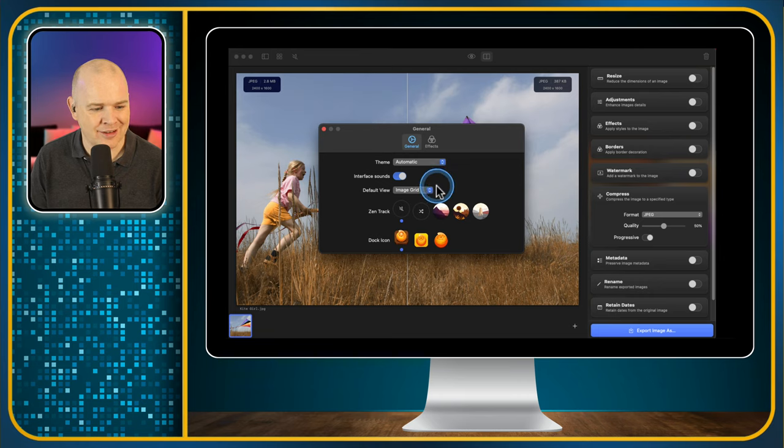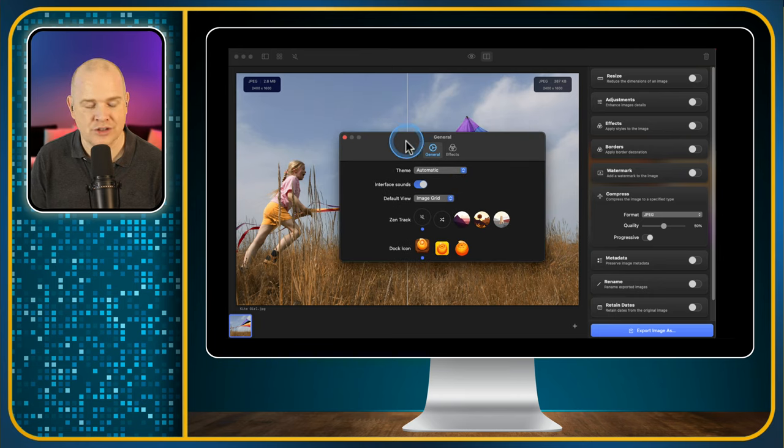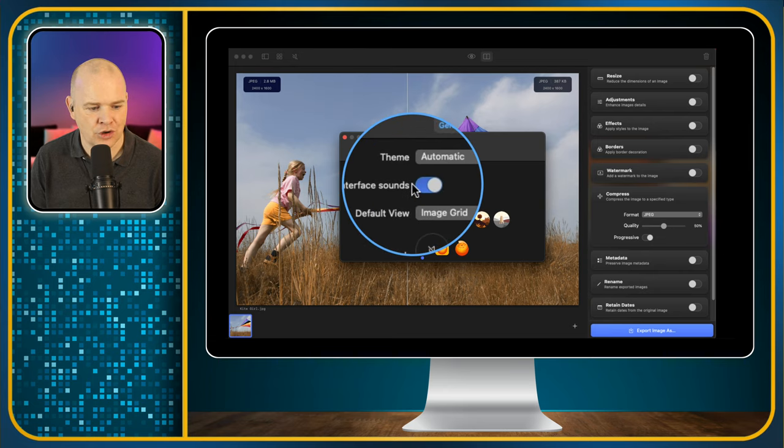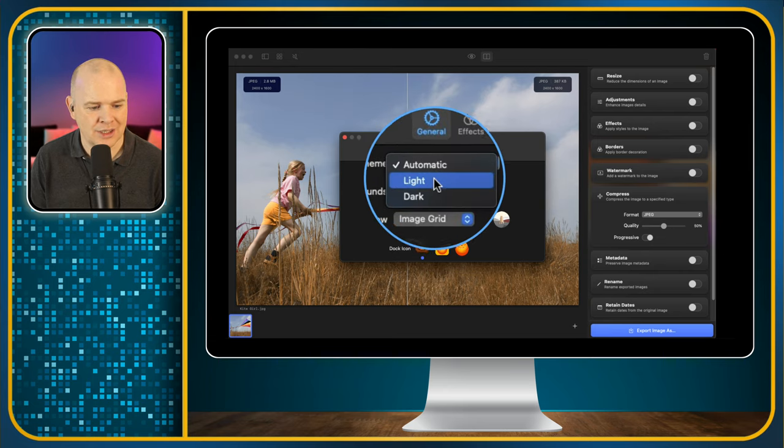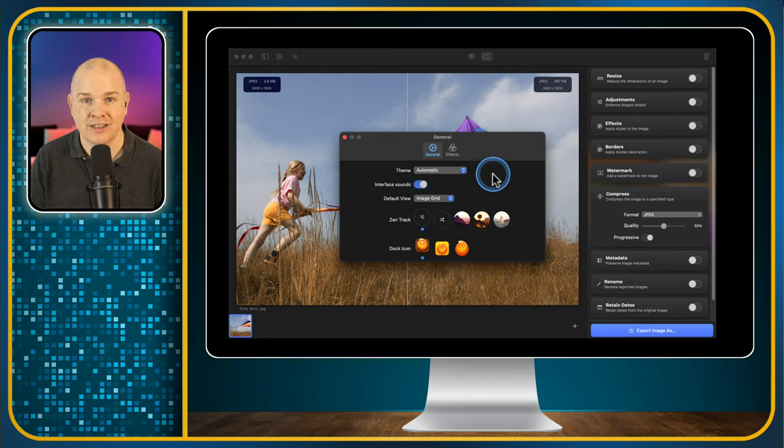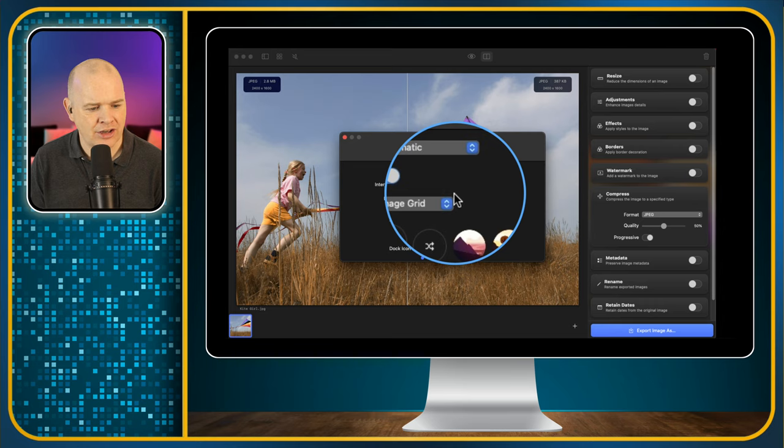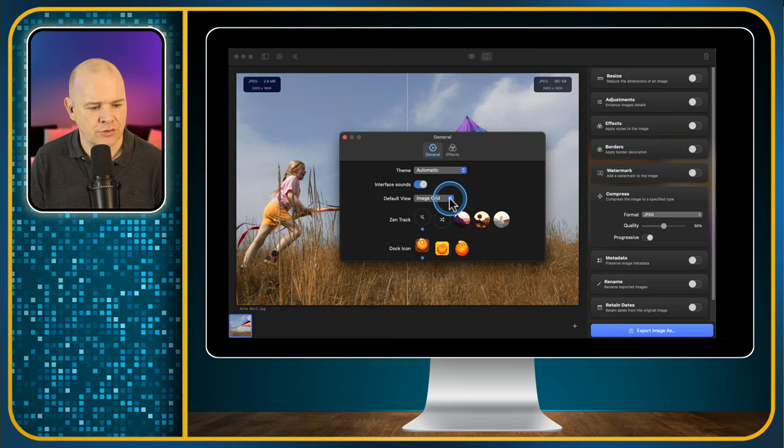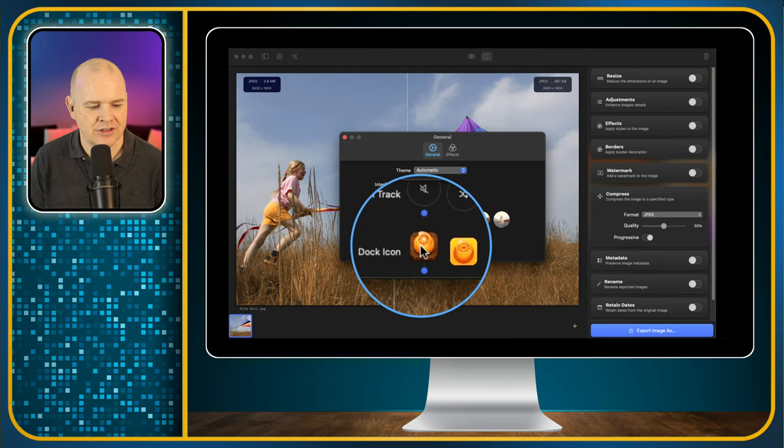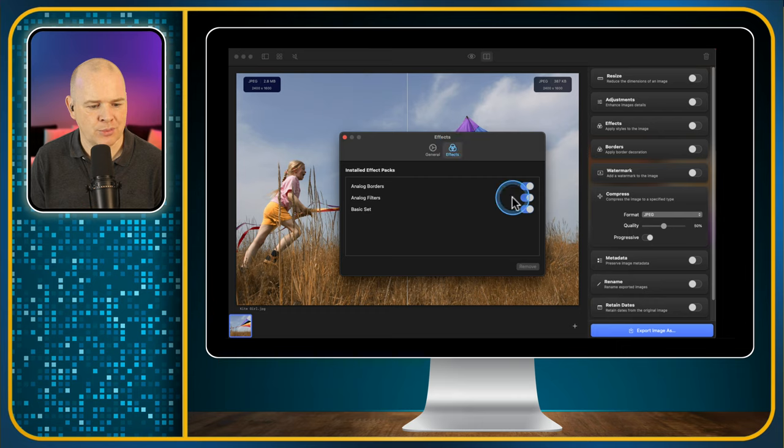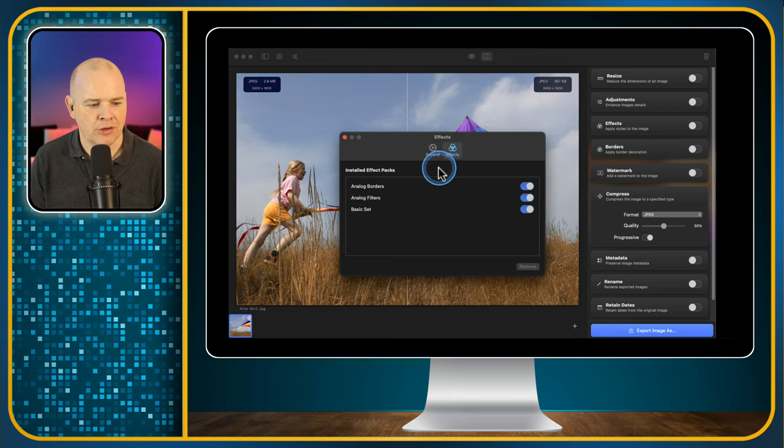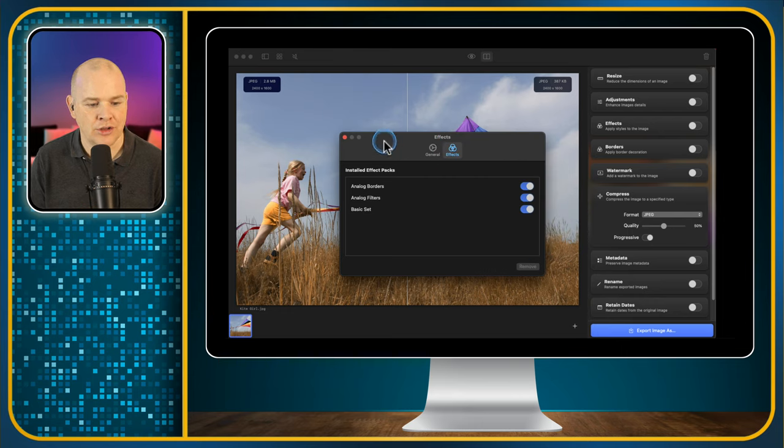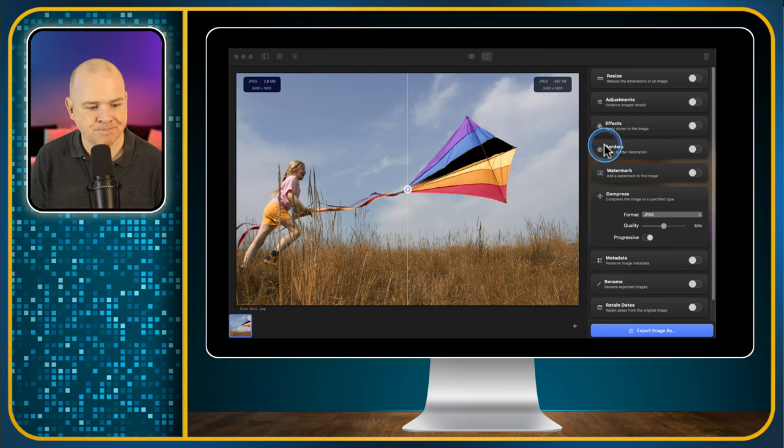So whilst we're in the settings, by the way, I should say there are little interface sounds like the little swooshes and swishes as you activate things. So you can choose to have those on or off. You can also choose between light or dark or automatic. And automatic will just match whether your system is on light or dark. And then you've also got the default view. So as I mentioned, it starts in that grid view, but you can also have it default to the editor view. And then you can also change the icon for the dock. The effects I'll come on to, because that's basically toggling on or off some specific effects that you can have in the panels here.